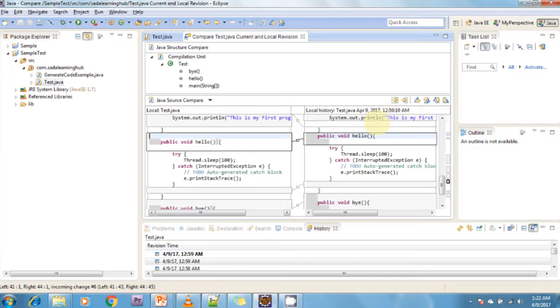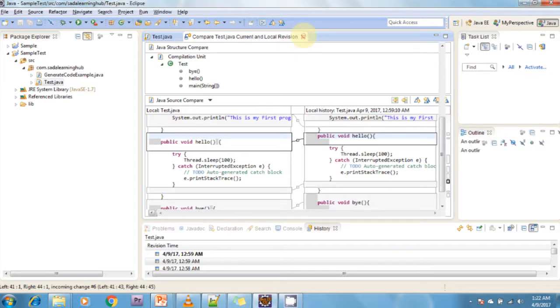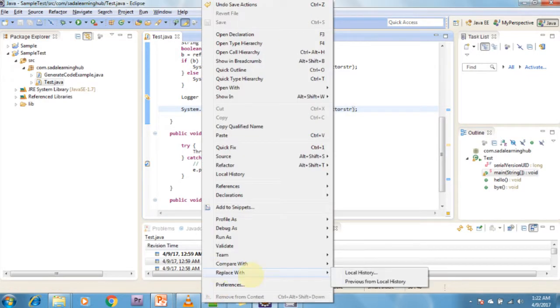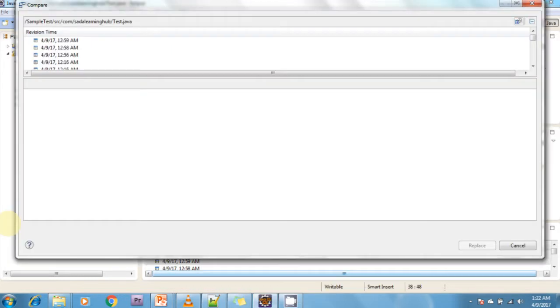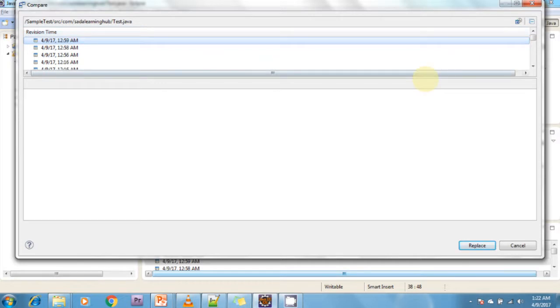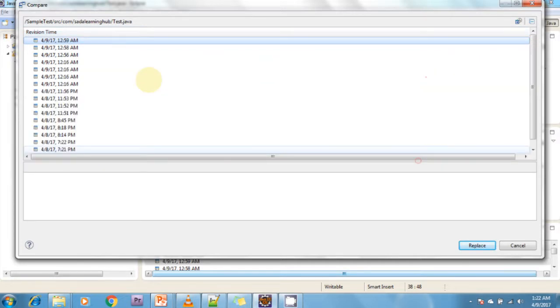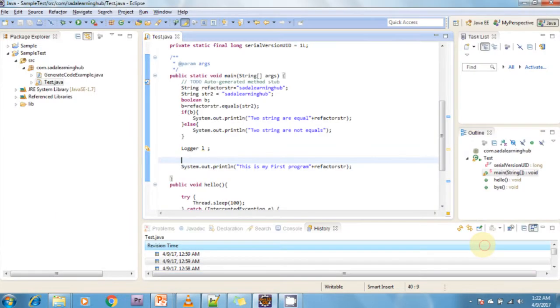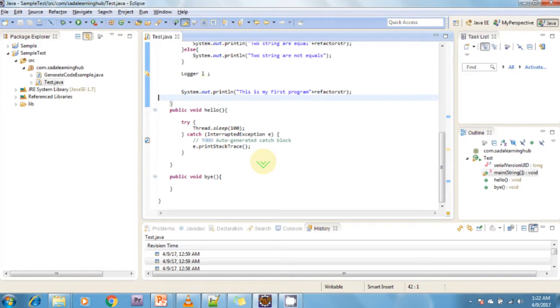Next, replace the file based on the local history. You can replace files based on the local history. Right-click on that file and select Replace With Local History to start this action. It will ask which time you want to replace. Just click on that one and replace it. It automatically replaces that local history into your file.